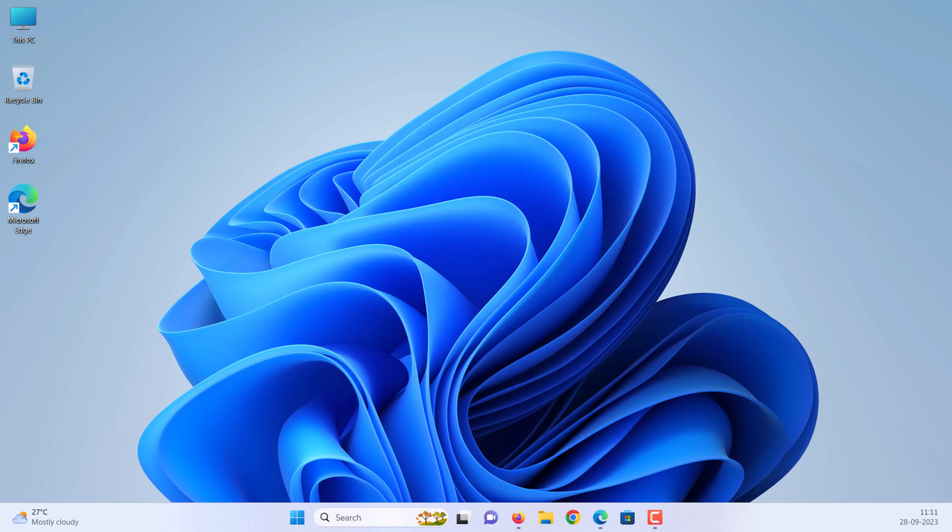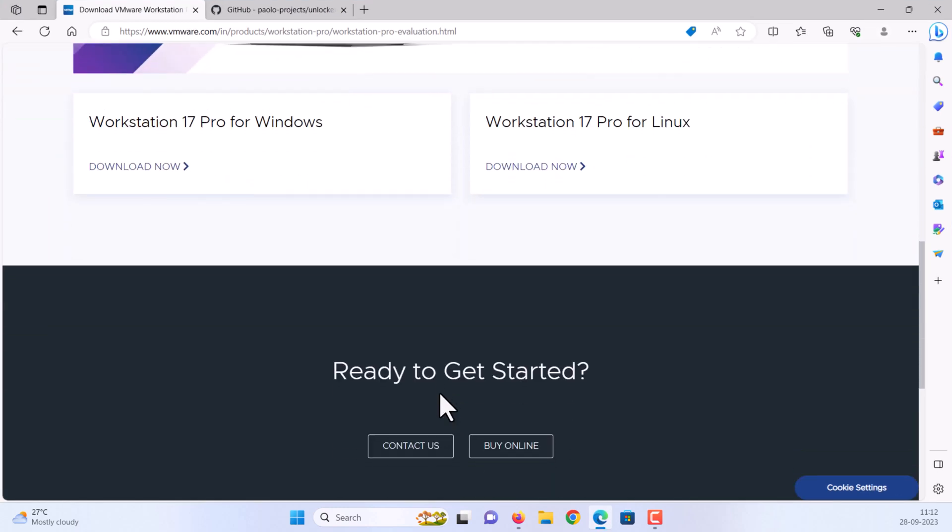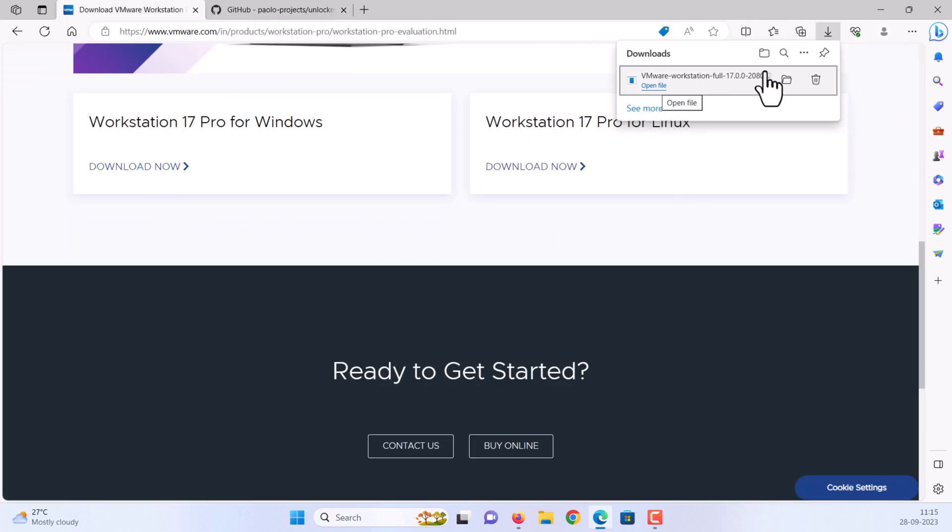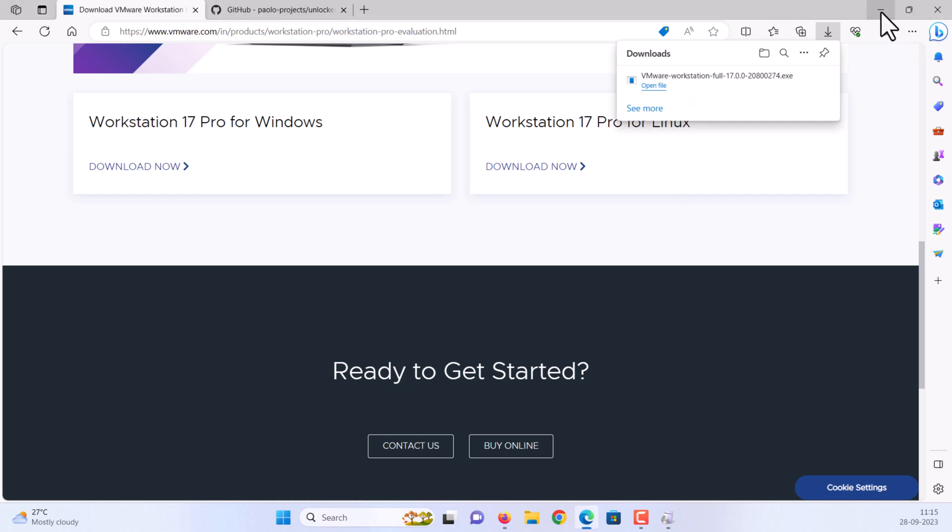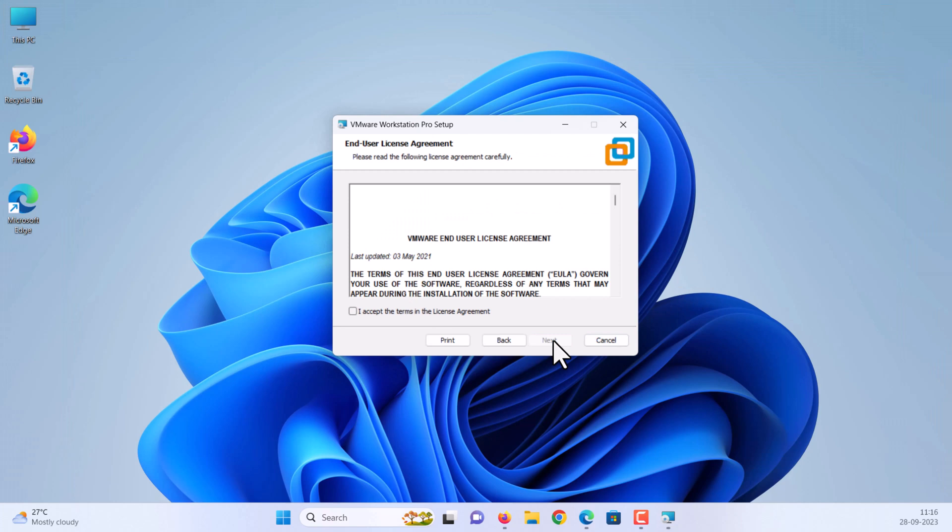Step 1: Download and install VMware. Open VMware Download Page in any web browser. See video description for the download link. Open the downloaded setup file. Select next. Check the box next to 'I accept the terms in the license agreement' and click next.